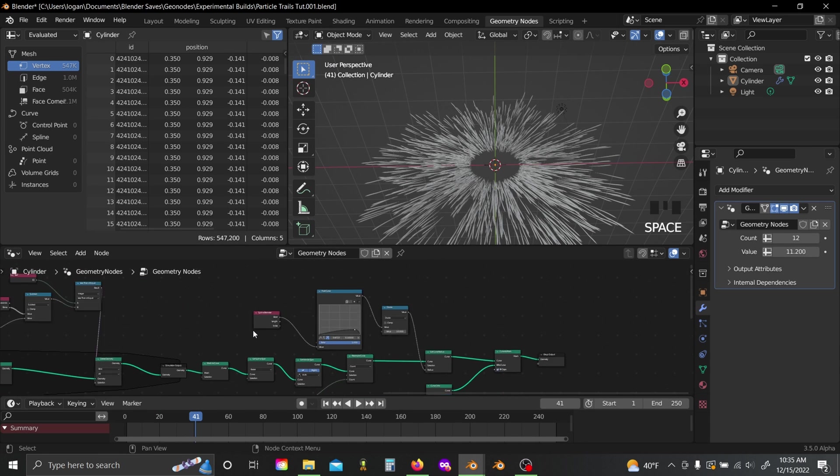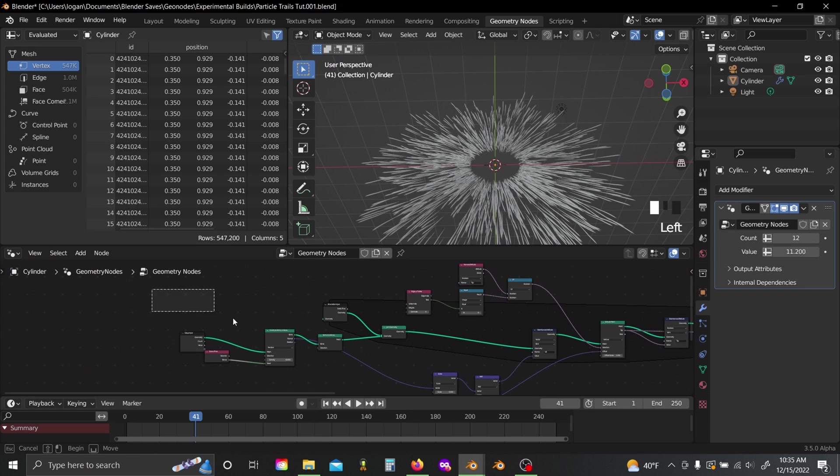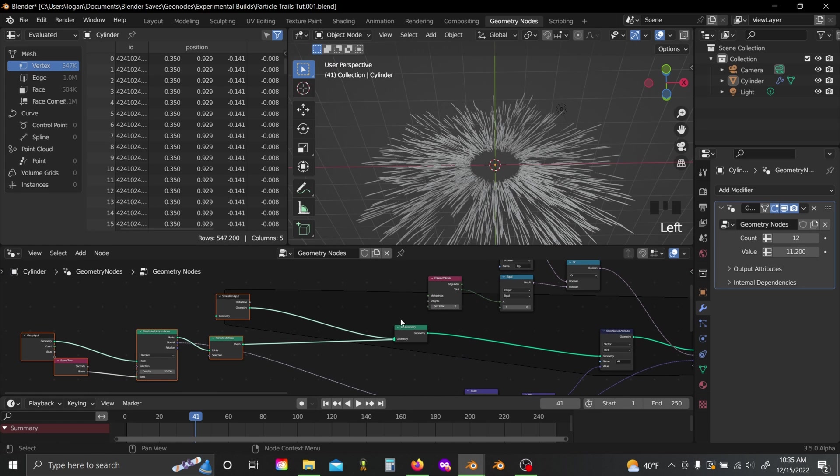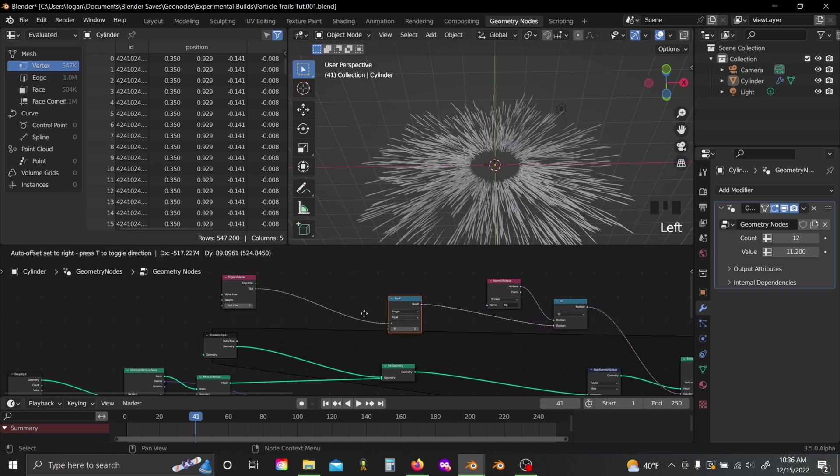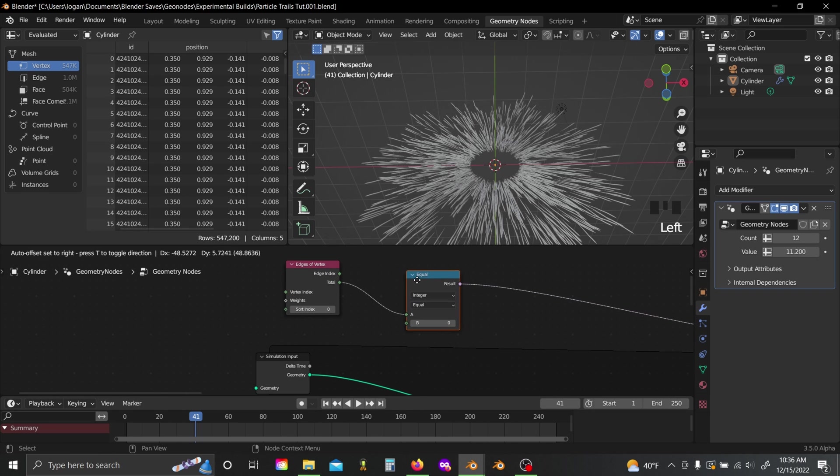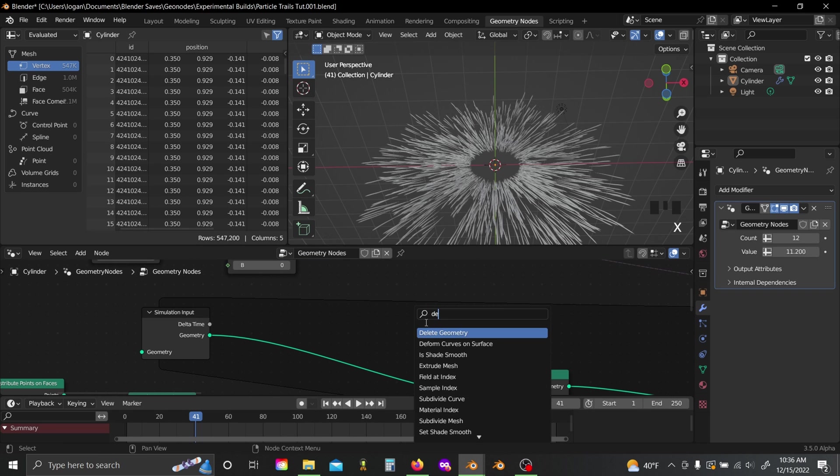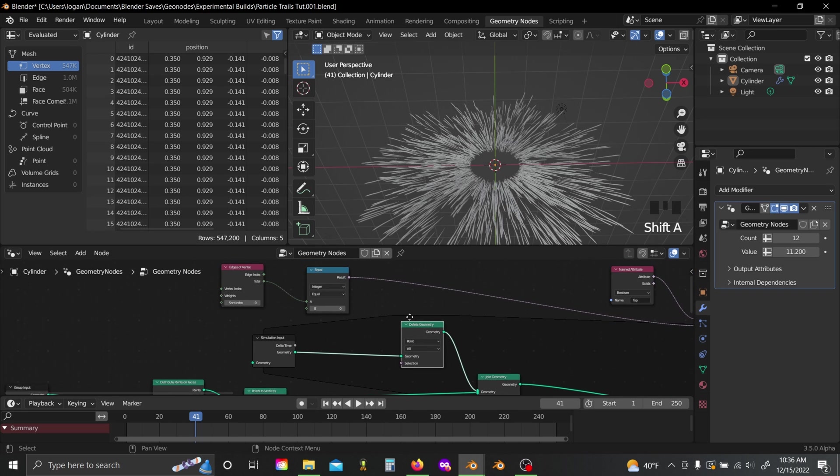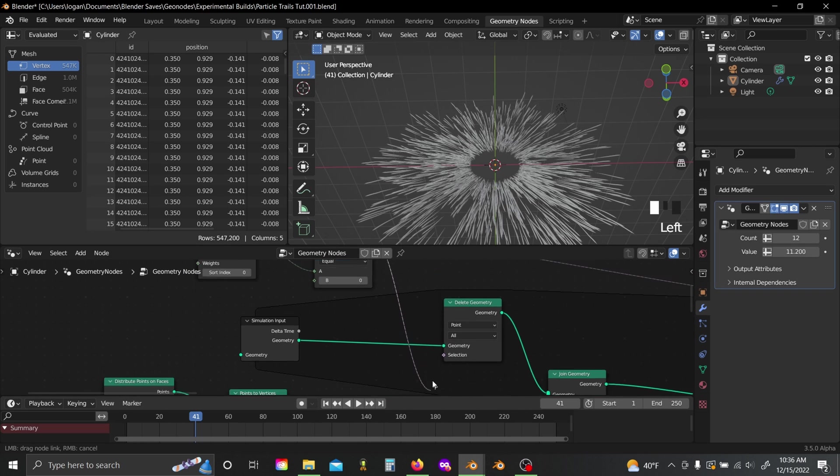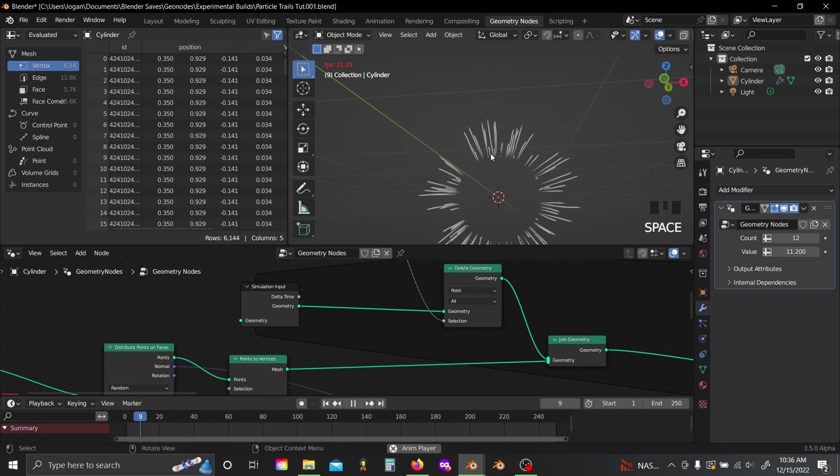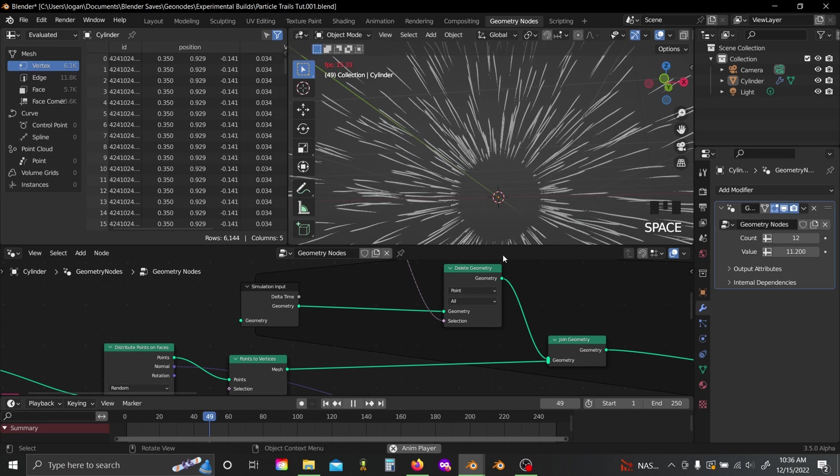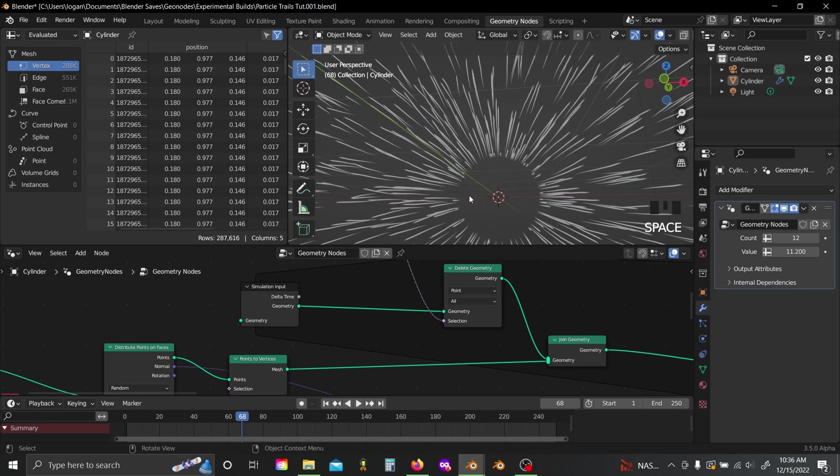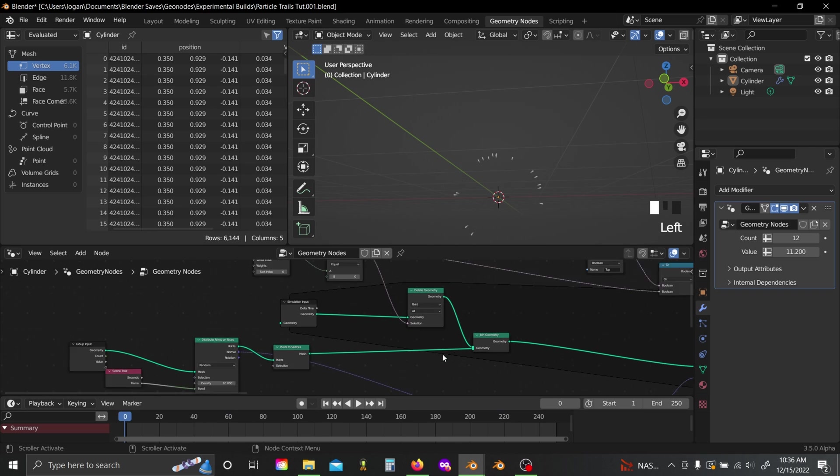One other thing actually I forgot to mention is that if you come back here to before the join geometry, slide over your edges of vertex node and the compare node, and just add in a delete geometry right here before the join geometry. That's really important. And plug this result value into the selection. This will sort of fix some weird spawning issues I noticed where blender would seemingly just extrude too much. Not sure if that's just a glitch or if I'm overlooking something.